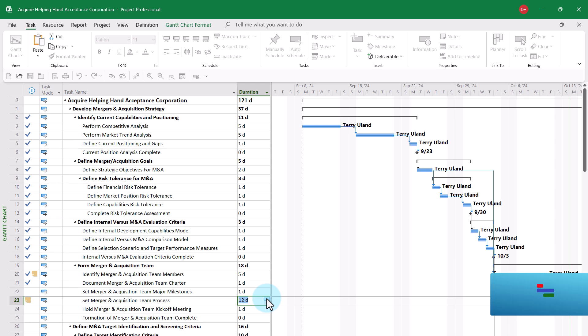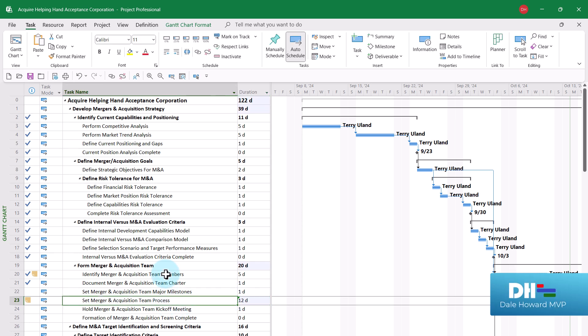I just learned that task number 23 needs a duration of 12 days, not 10 days, when I discover that I've just lost network connectivity.